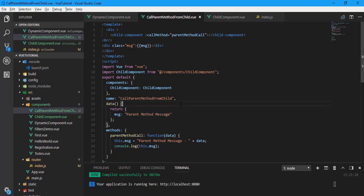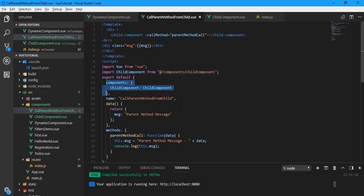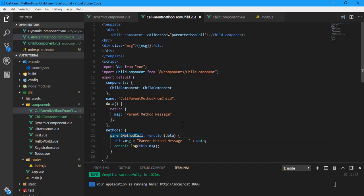Now I'm going to open the parent component — 'call parent methods from child'. First, I inject and register the child component. In the parent, we also have a message variable, and there is a parent method. The parent method is simple: where the child component writes 'child method message', the parent component writes 'parent method message', and whatever data is passed is displayed as-is.